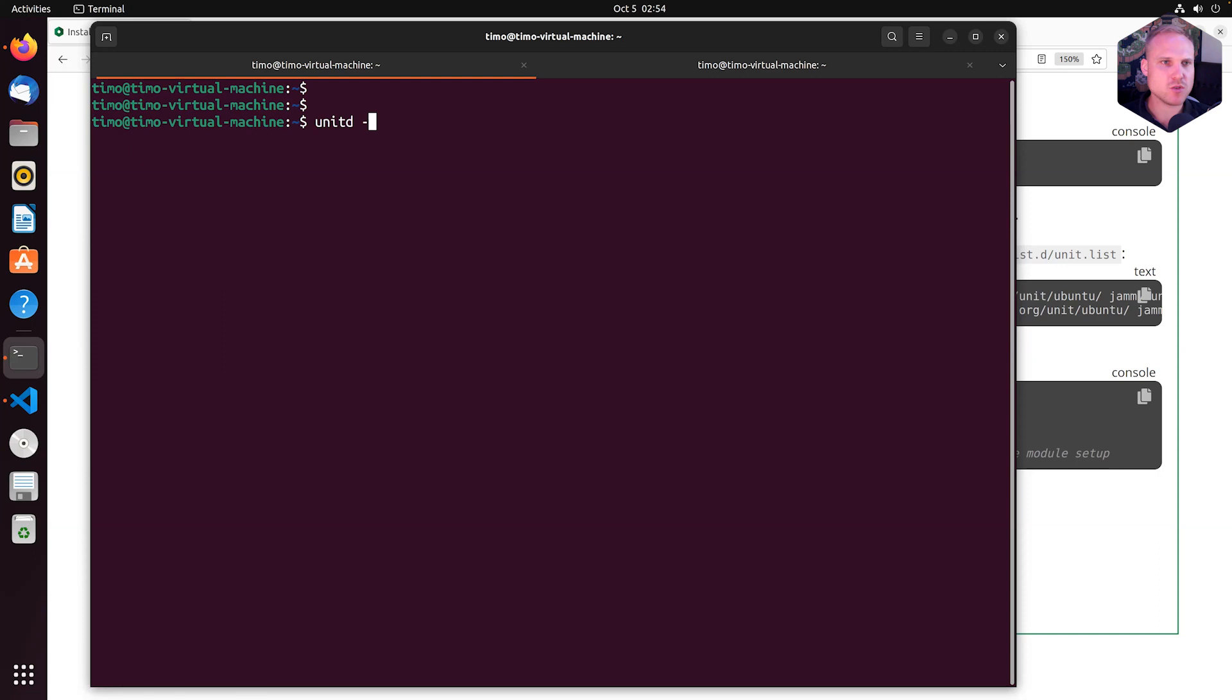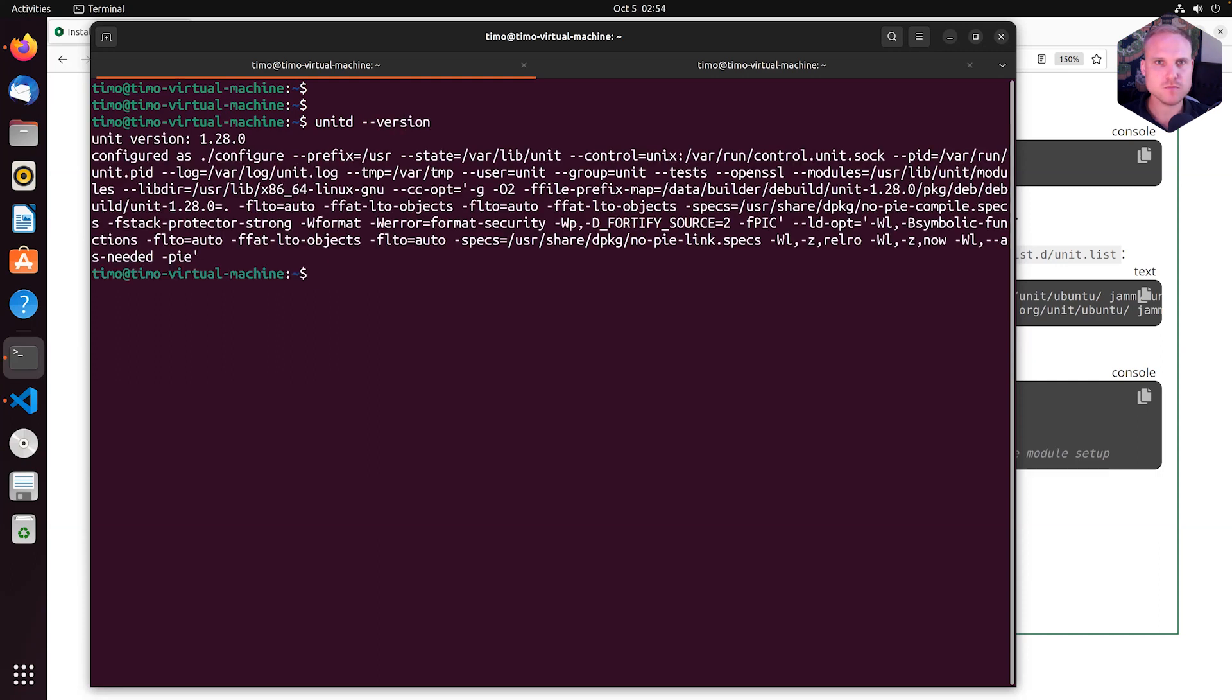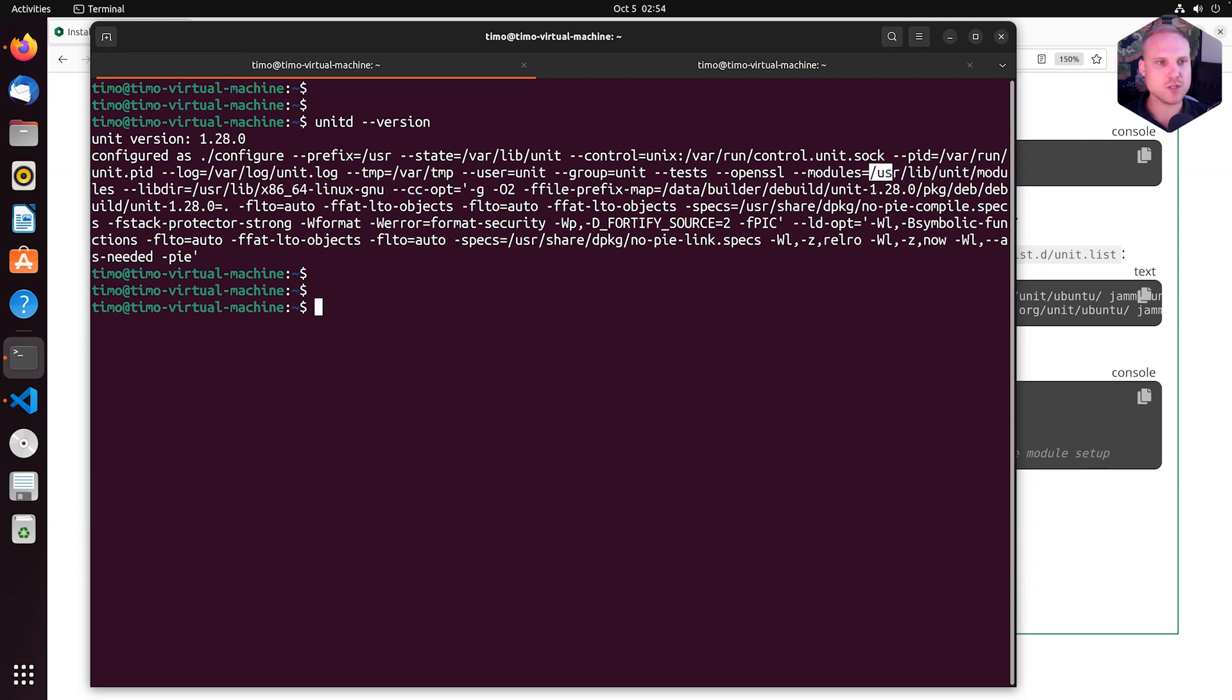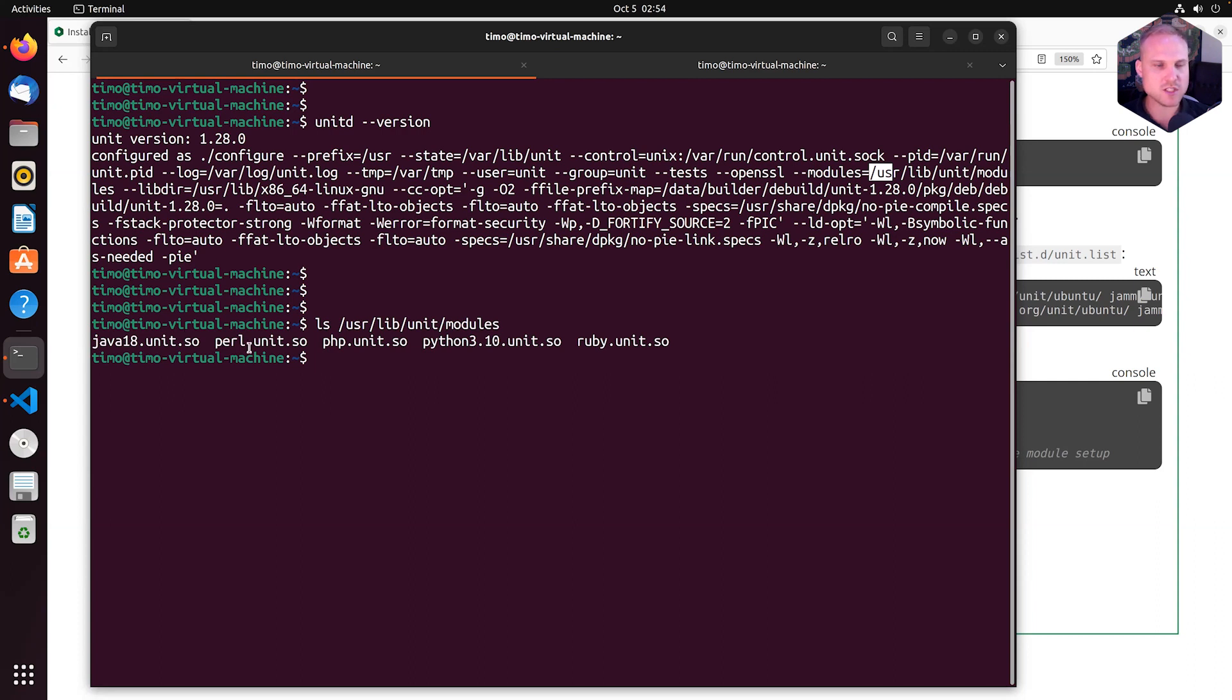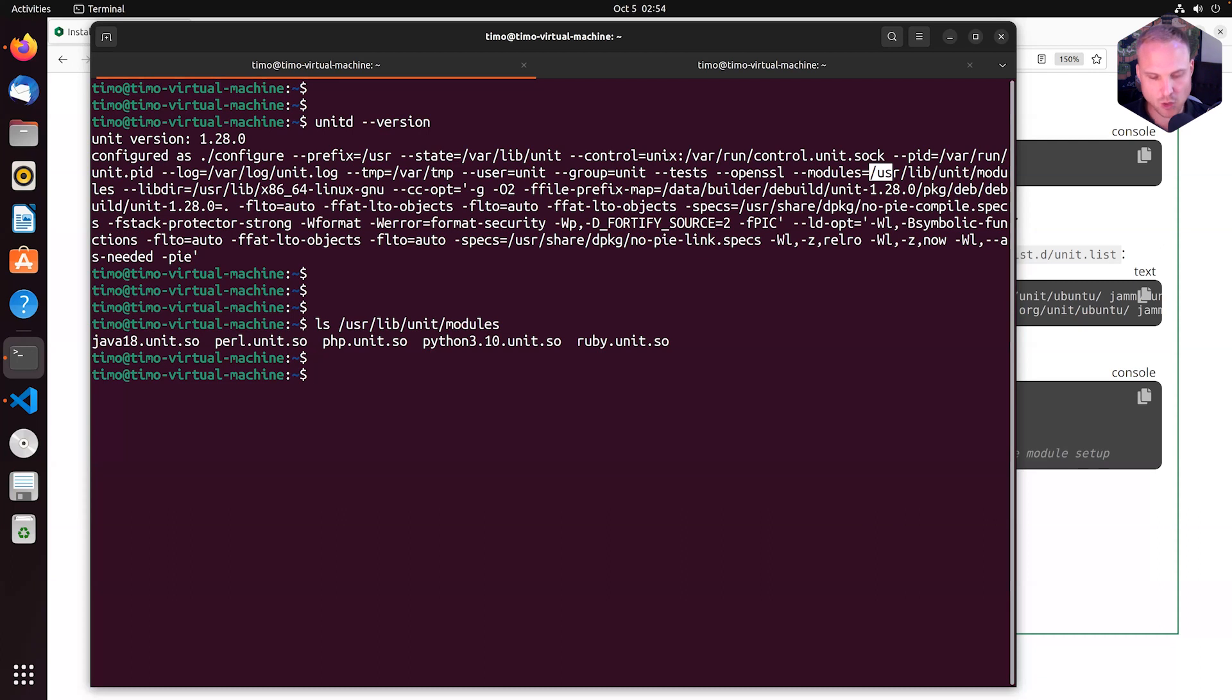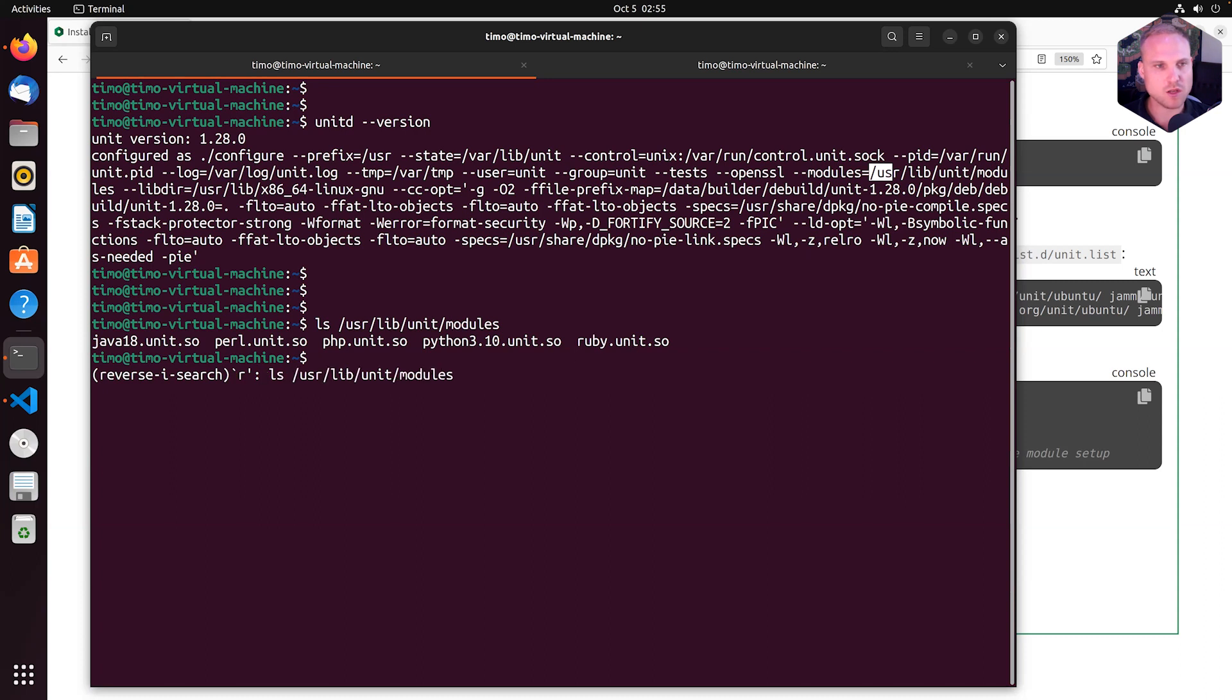Just as a little reminder, we can do unitd --version to see where our modules directory is. It is in /usr/lib/unit/modules. So we use ls to see Java is here, Perl is here, PHP, Python, and Ruby. And they have told us to restart Unit to load the actual language modules.